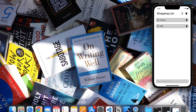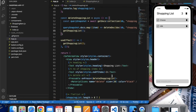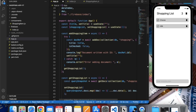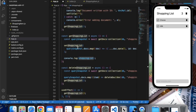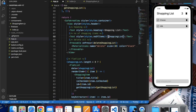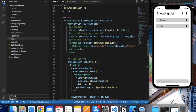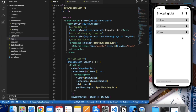Now let's implement the functionality that shows the number of items present in our list. It's easy to do — we have a state called shoppingList and we can use that over here and pass the length. Let me save this. As you can see, currently we have two items. Let's add bread — and now three.